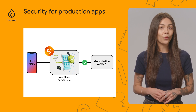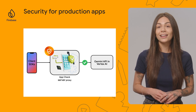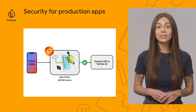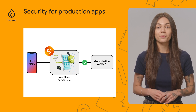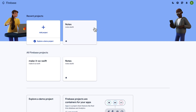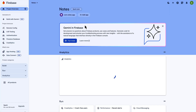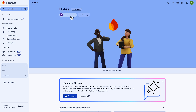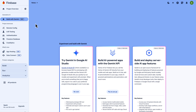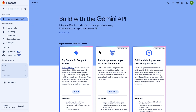Now that you know what you can do with these new SDKs, let's see what the developer workflow looks like to integrate it in an Android app. First, you need to set up a Firebase project and connect your app to it, which you can do via the Firebase console. As you can see here, I've already created my project and I have an Android app where I'm using some Firebase services. So let's go ahead and integrate with the Gemini API. To do so, click on Build with Gemini, which will take you to this page. The option you're looking for is Build AI-powered apps with the Gemini API.